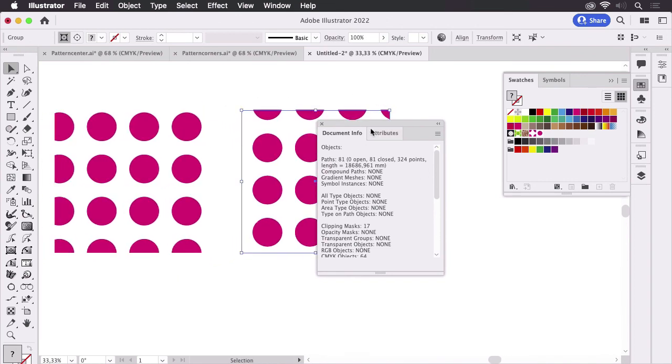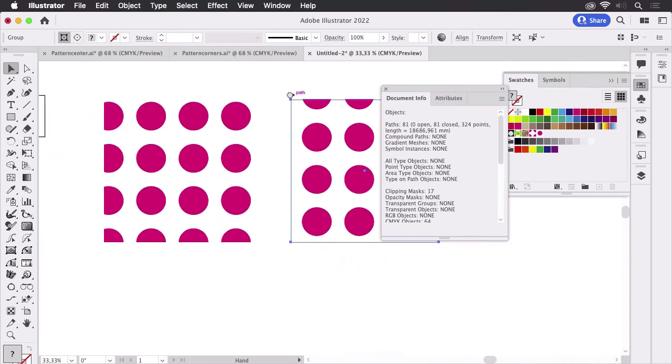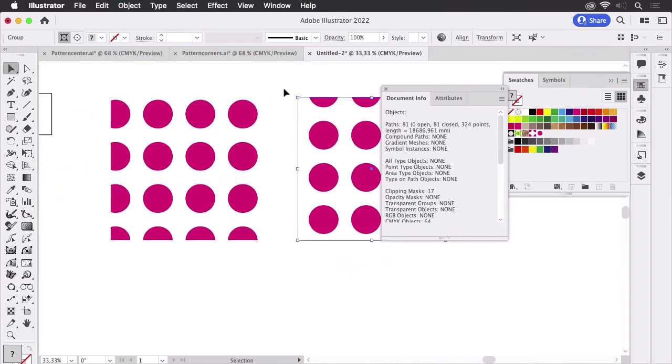And this of course has an impact on the efficiency of your pattern when working with it inside Illustrator. Just imagine you have a lot of patterns inside your artwork, and also when you send this to the printer, because all of this has to be processed.